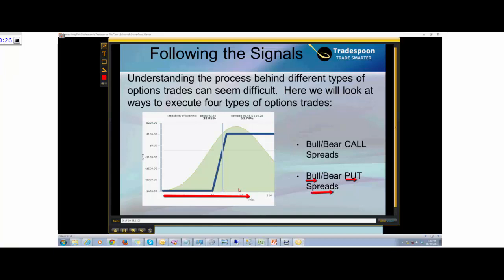If you're new to options, you have to look at the profit and loss chart and the probability of success chart. If you have a bullish view on a stock like Apple and TradeSpoon gives you a long-term conviction score of 10, then the simplest strategy to capture premium of heightened implied volatility is to sell a credit put spread.